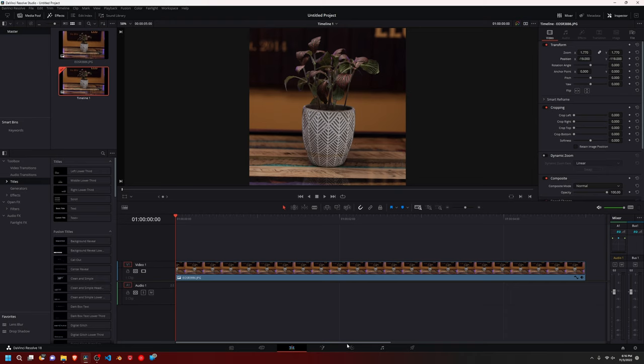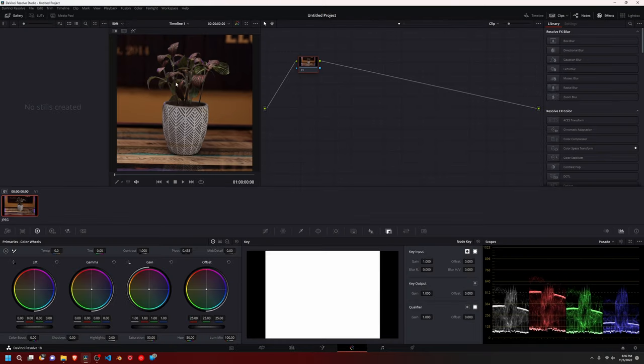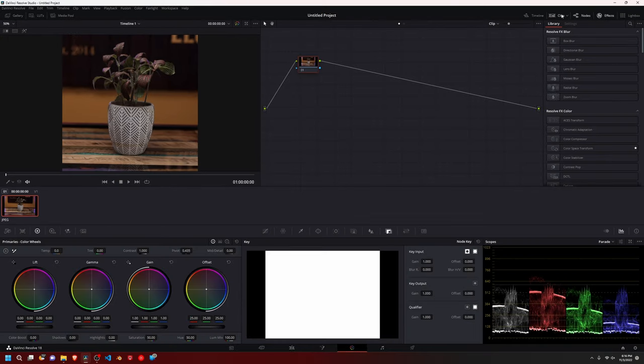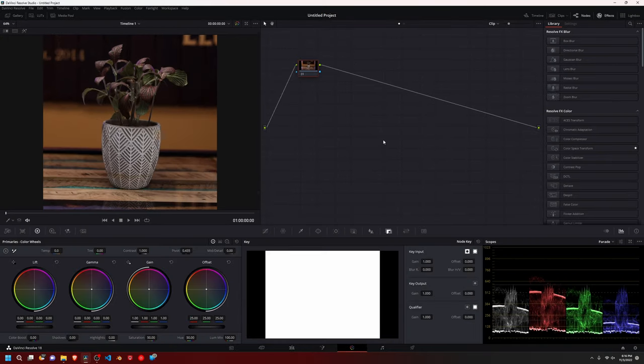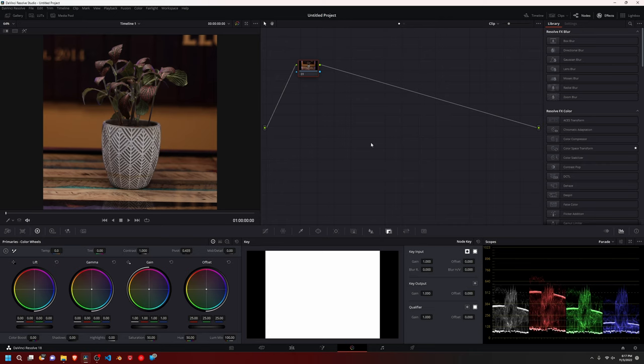But from there, we just go straight to the color tab. And this is where most of our work is going to be done, just color correcting this and making it look good. And then after that, we're going to export it and post it to wherever we want to.